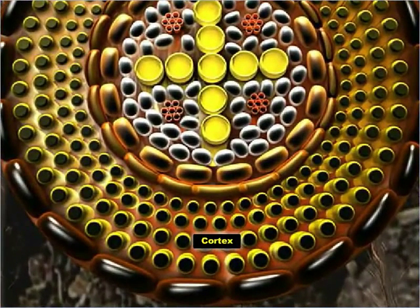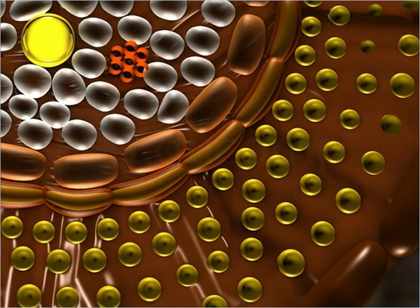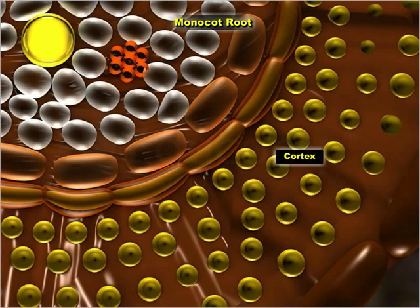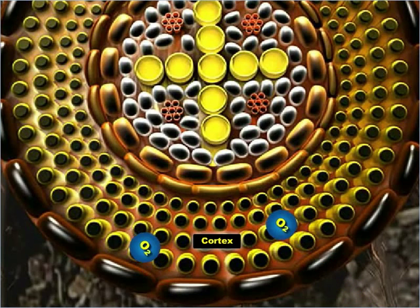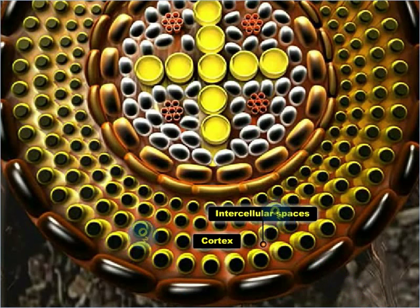The cortex lies between the epidermis and the endodermis and is composed of several layers of thin-walled parenchymated cells. Unlike in dicot roots, the cortex of monocot roots is composed of thick-walled parenchymated cells. The main function of the cortex is storage of food in the form of starch. However, the cortex also aids in respiration as the parenchymated cells of the cortex bear some intercellular spaces to support gaseous exchange.